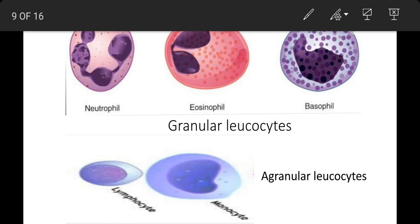Lymphocytes ka main function hota hai defensive reactions ke liye beta tatha gamma globulin proteins banana. Last tarah ki cell aati hai monocytes. Ye sankhya mein lagbhag 2-4% parantu size mein sabse badi hoti hain, lagbhag 15-20 micron. Inke nucleus bada kidney-shaped aur eccentric hota hai. Ye phagocytosis mein help karte hain.